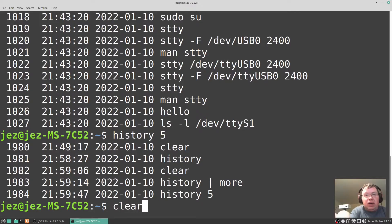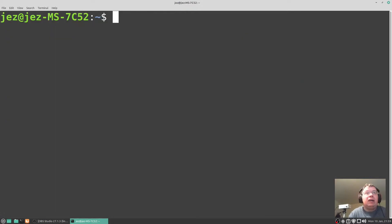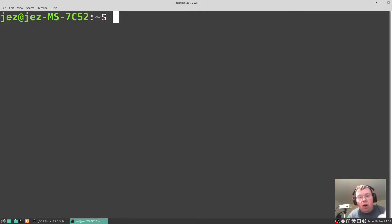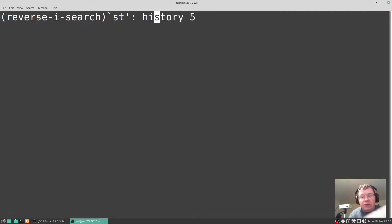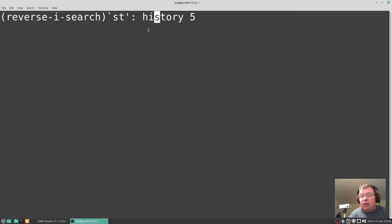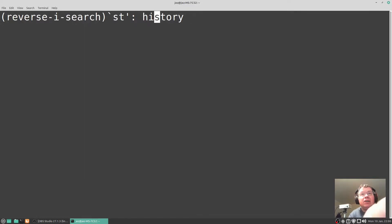If I do a clear to clear the screen again and if I do a control R which is reverse-i-search, I can just type in a command so st and it's going to go through and list every command with st in it and I can use control R to go through.